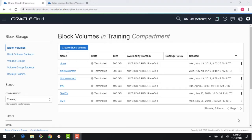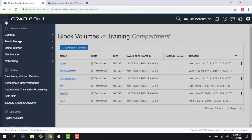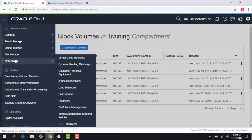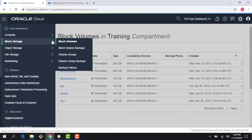Hello everyone, welcome to this module on a quick demo of the OCI block volume service. In the previous module we introduced the block volume service and looked into some of its details. In this module let's demo the service. Right here I'm in the OCI console. If I click on the sandwich or burger menu I can see the various service links — compute, block storage, object storage, etc. I'll click on block storage.